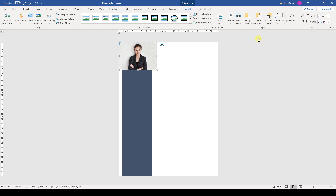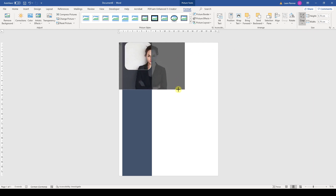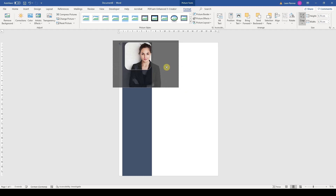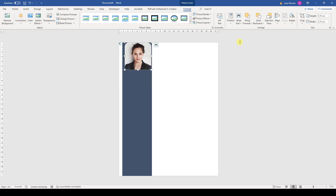As you can see, the image is still a bit too wide, so let's change the aspect ratio to 1 to 1. If we now drag the circles of the image, we can zoom in on the image inside the cropping shape. When we are done with the cropping and positioning, we apply the changes by clicking on Crop once again.